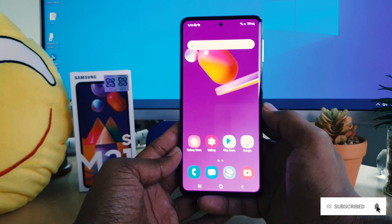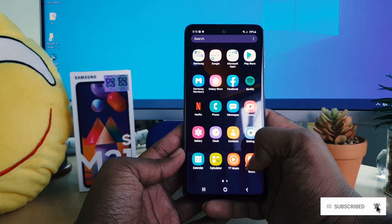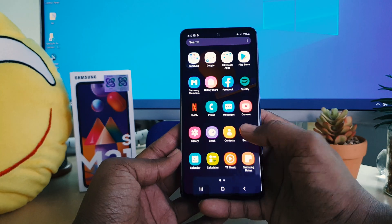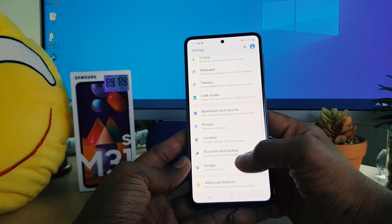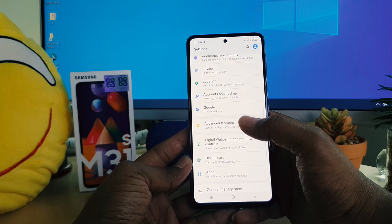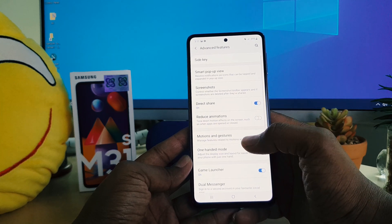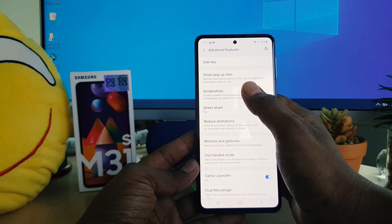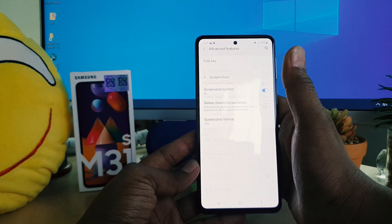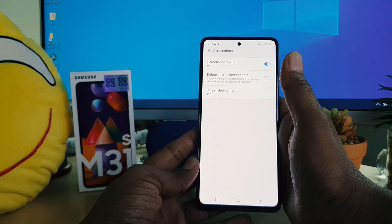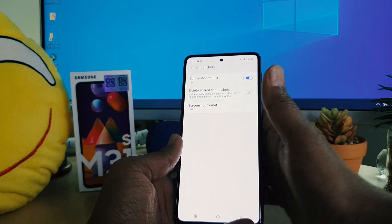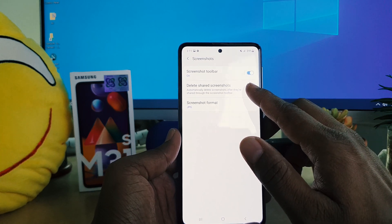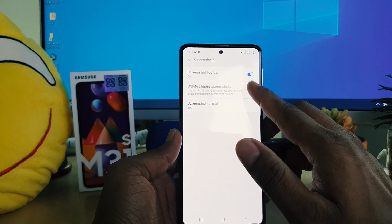In your Samsung M31s, go to device Settings section. After clicking Settings, scroll down and click on Advanced Features. After clicking Advanced Features, you will find something called Screenshot. After clicking Screenshot, you will find the scroll shot option, so you need to turn it on.